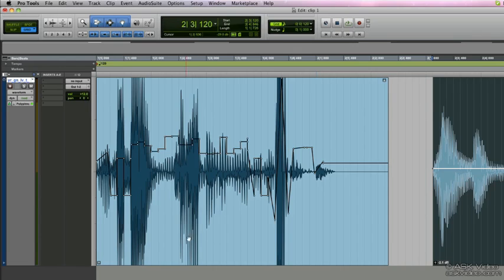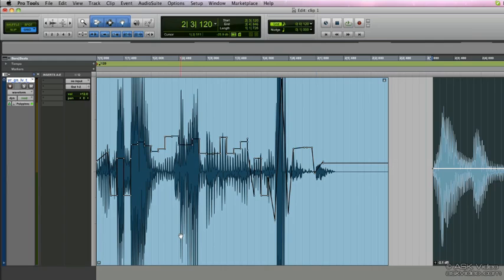Now we can also render the clip gain. Rendering the clip gain applies the current clip gain settings to a new clip and sets the clip gain settings for the new clip at 0 dB. Since lower versions of Pro Tools cannot read clip gain data information, you would need to render that clip data back into the file so that it remains in the file and that clip gain data isn't lost. However, it will be permanently written into the file.